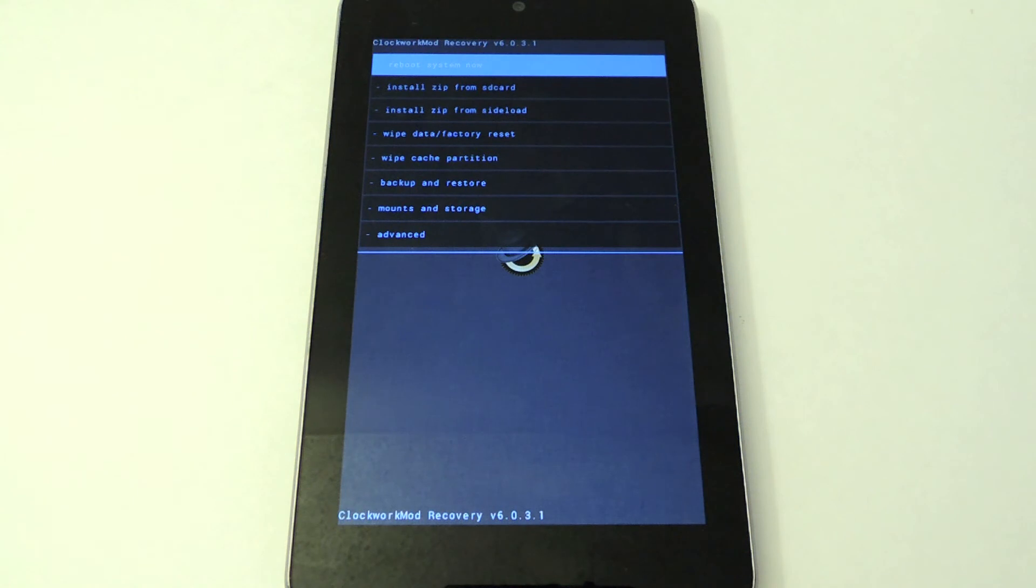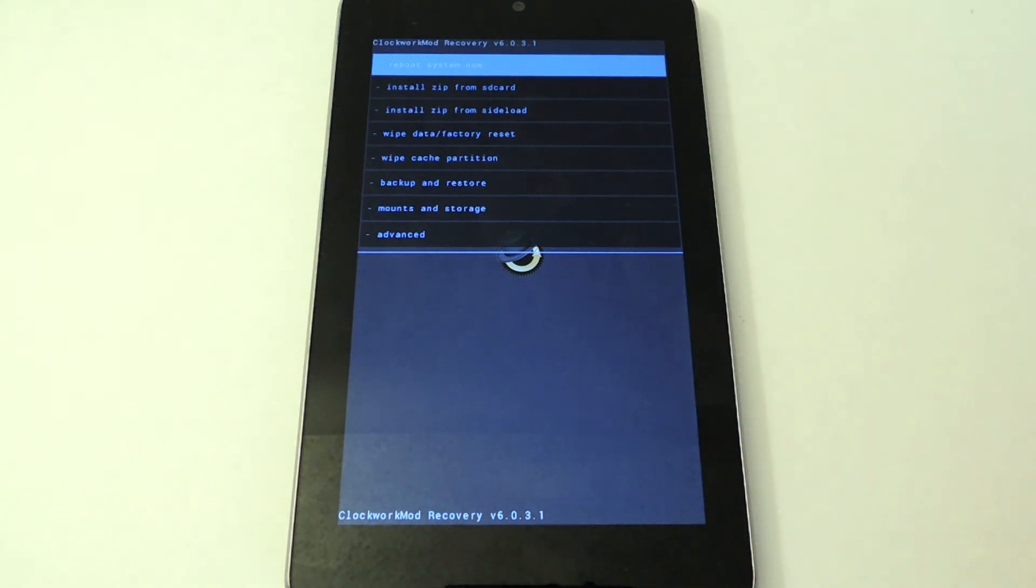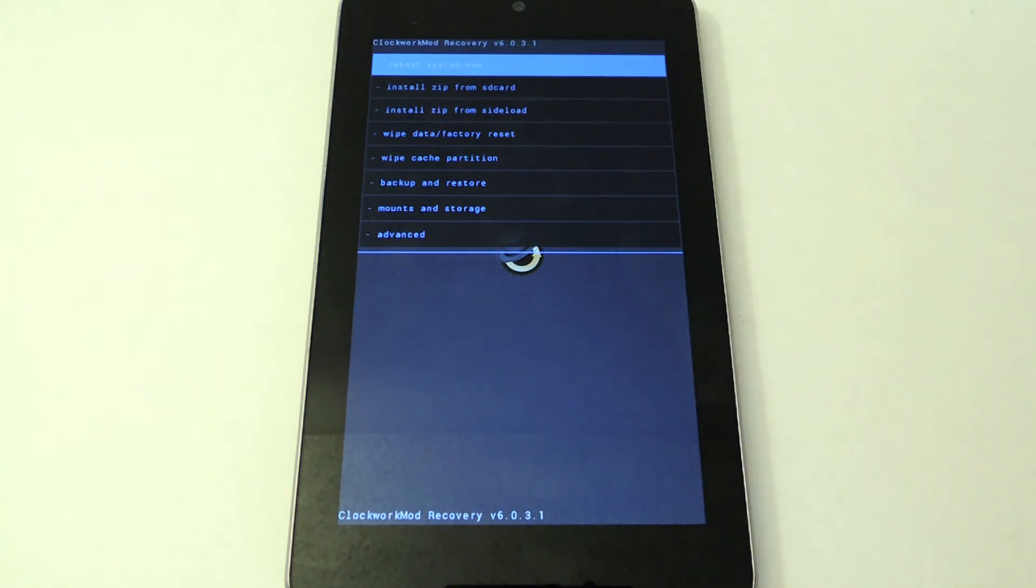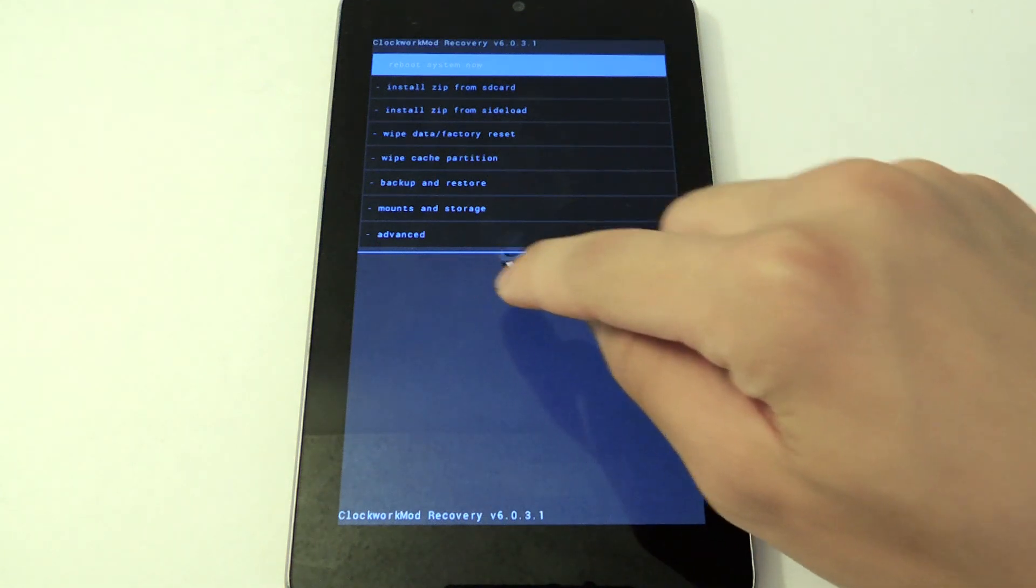Now if you do make a backup, say with TWRP, and you want to restore, you have to use TWRP again. The backups aren't compatible with ClockworkMod. They can't be exchanged or vice versa. Just keep that in mind.